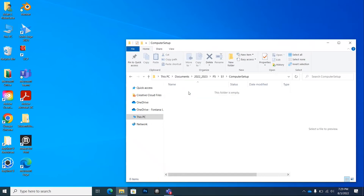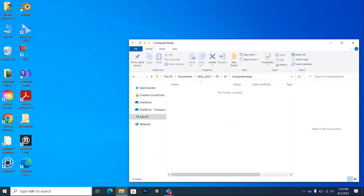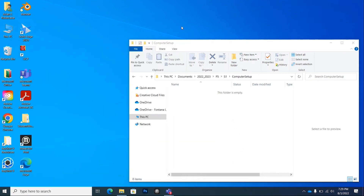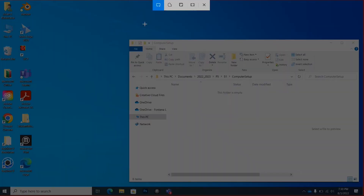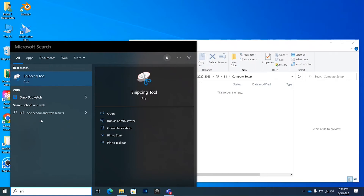Click inside the computer setup folder. Now I want you to take a screenshot of the folder path at the top and also include the OneDrive cloud icon in the bottom right — make sure that cloud does not have a red X through it. To take a screenshot, go to the search bar and type 'snipping tool,' or hold the Windows button, Shift, and S, and your screenshot tool will pop up.